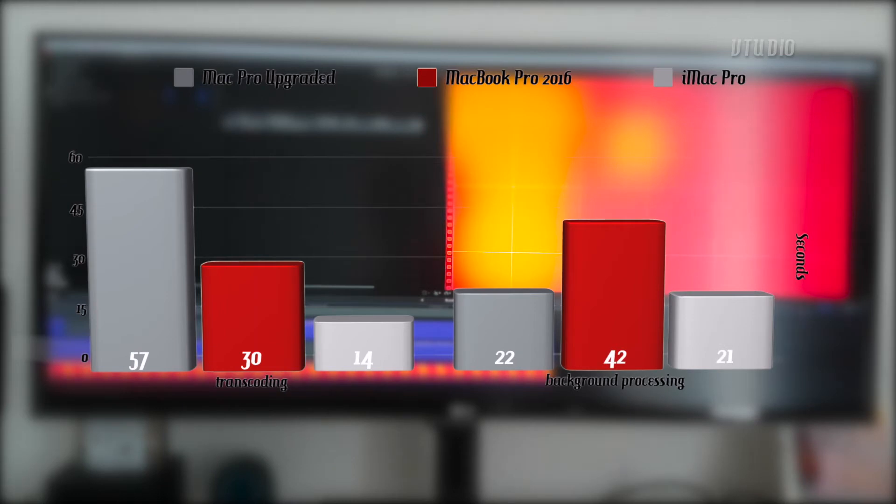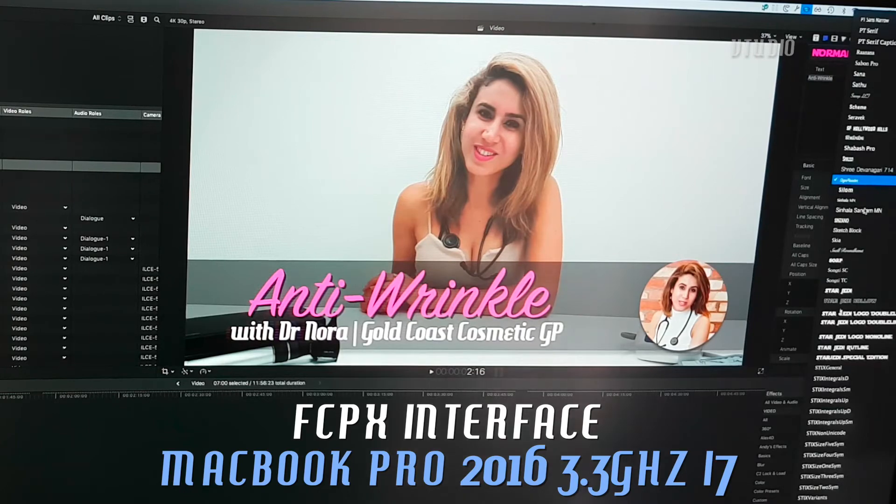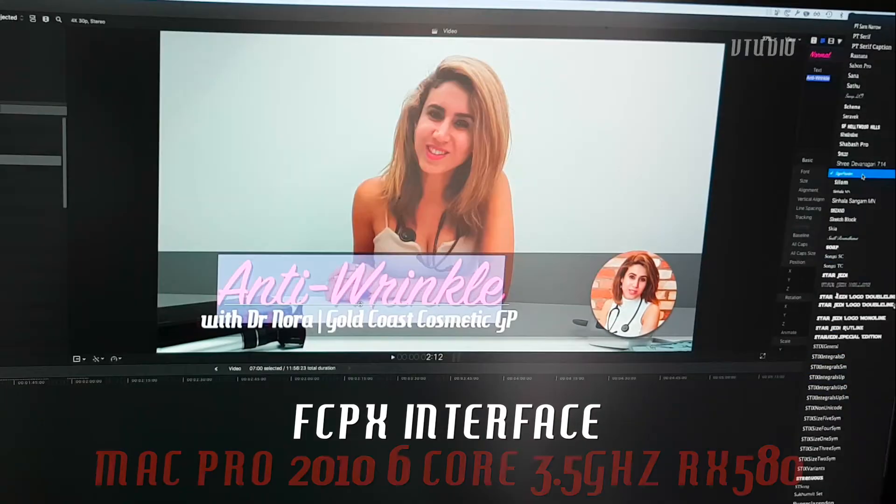That being said, background processing was a lot faster, almost iMac Pro level fast, and using the editor was a lot smoother.